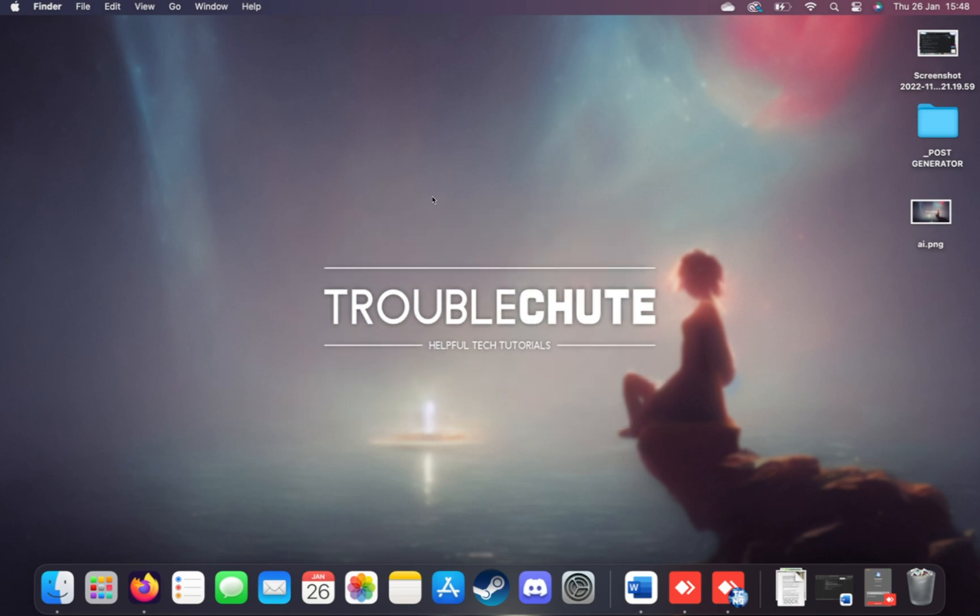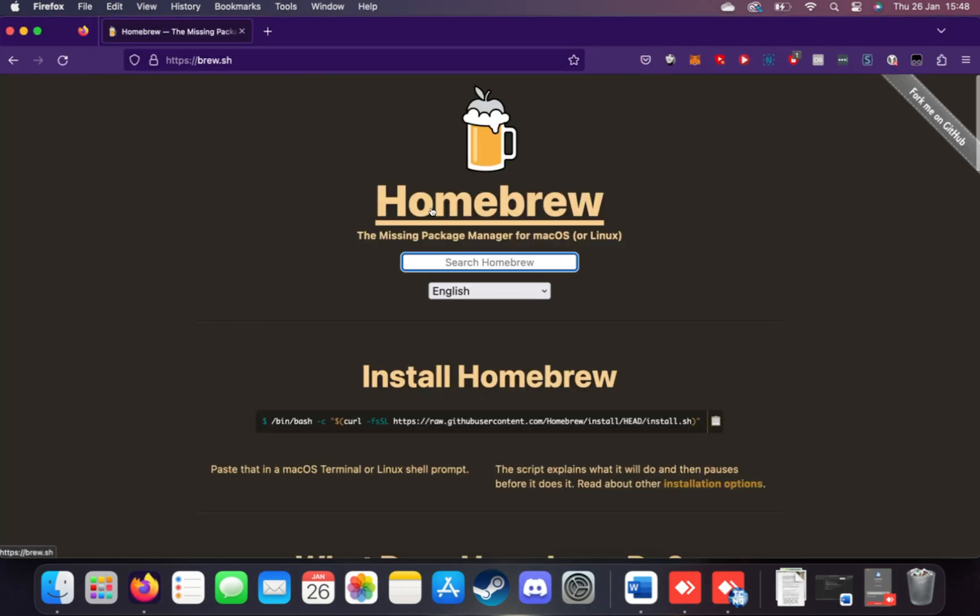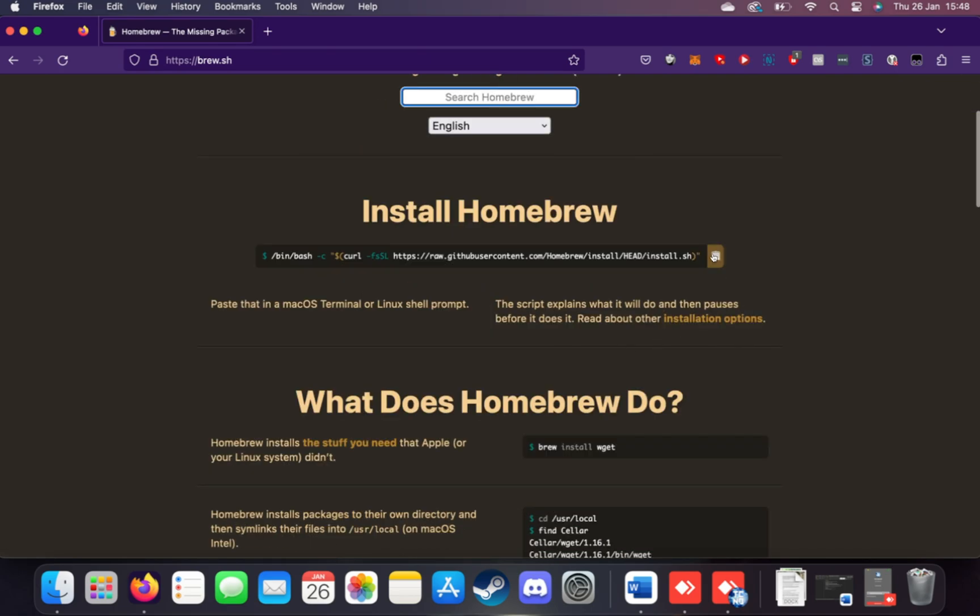Well, over here, I'm connected to an M1 MacBook Air, and I'll be showing you how you can set it up. First of all, we'll need Homebrew installed. If you don't already have it installed, open up a browser, head across to brew.sh, and copy this command here.